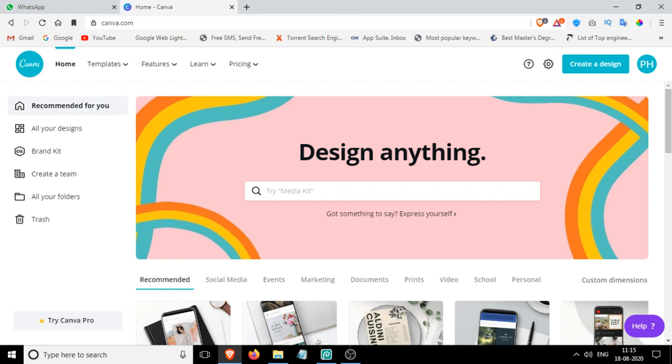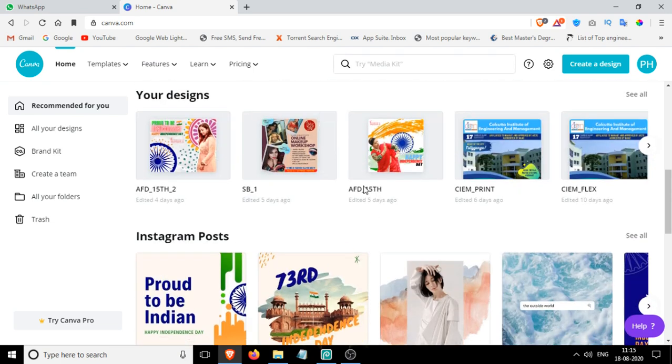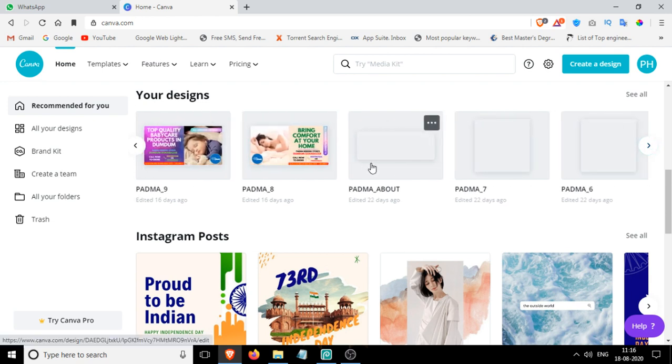For us designers, Canva is a really useful web tool that lets us design any kind of graphical work, and we use it a lot. You can see there are lots of designs I already have.